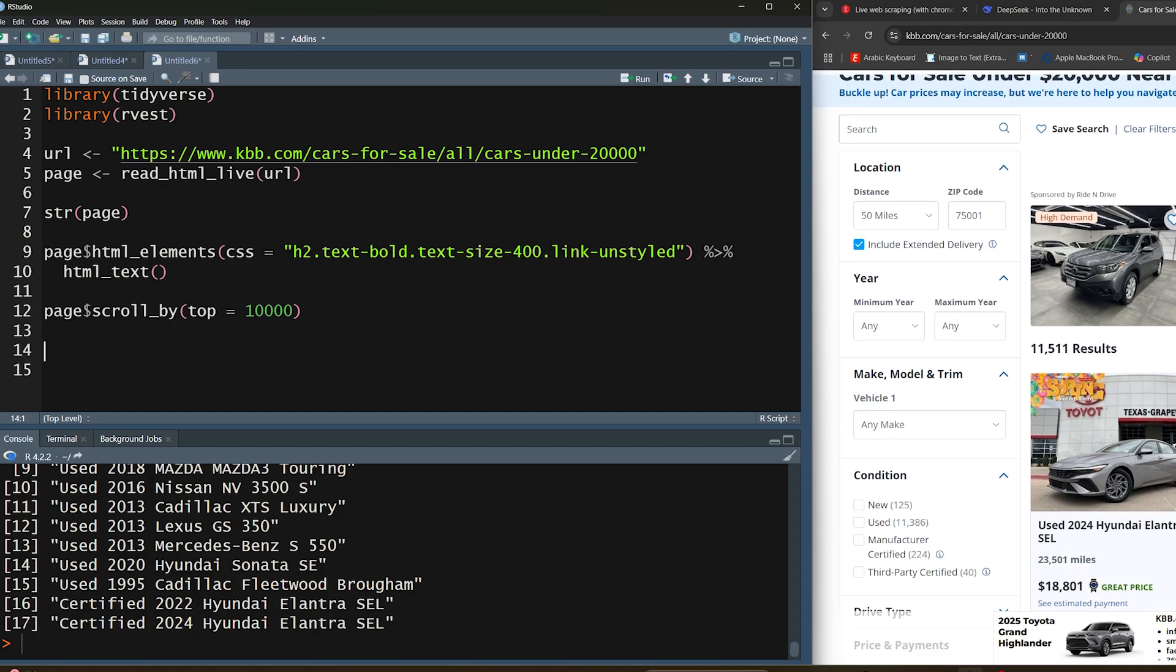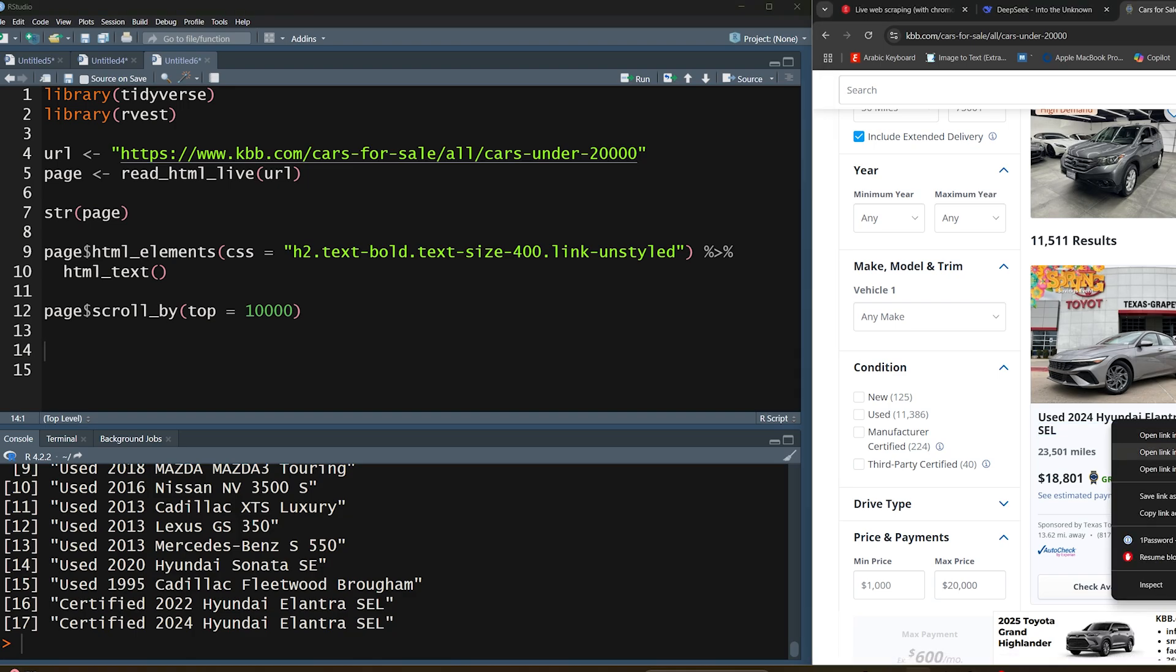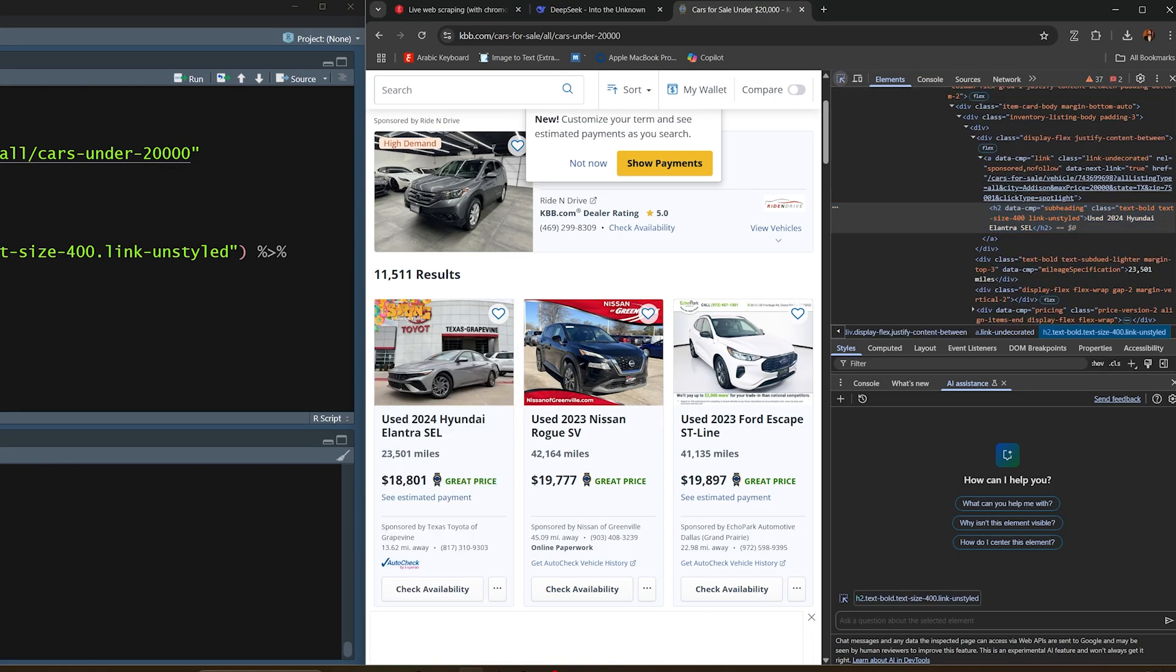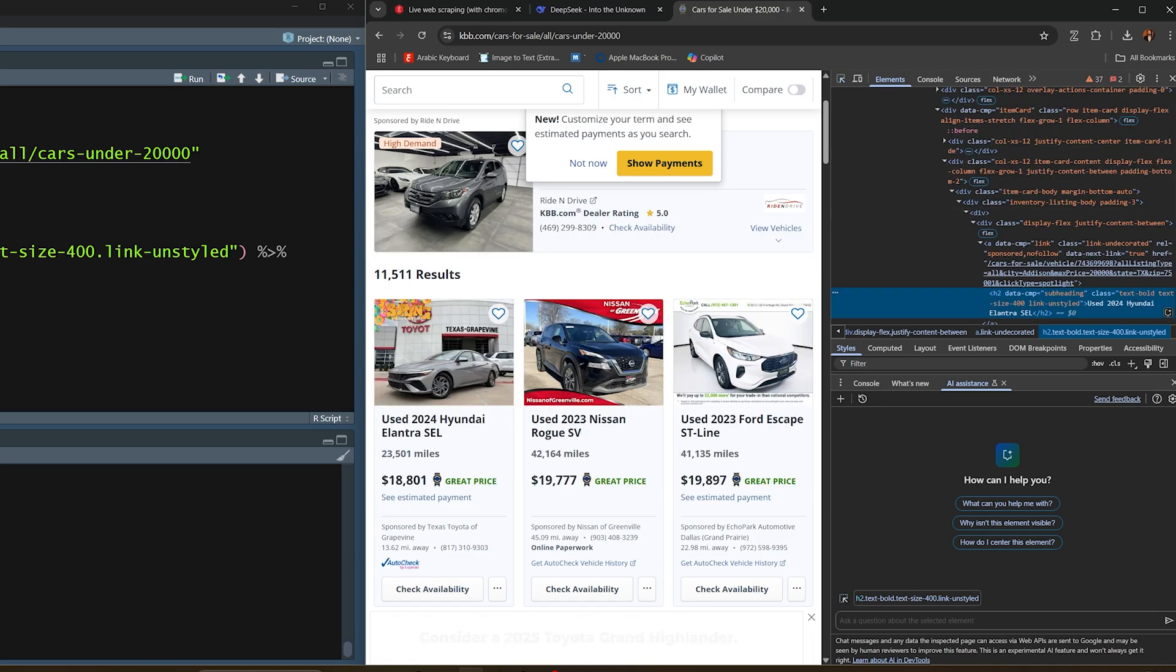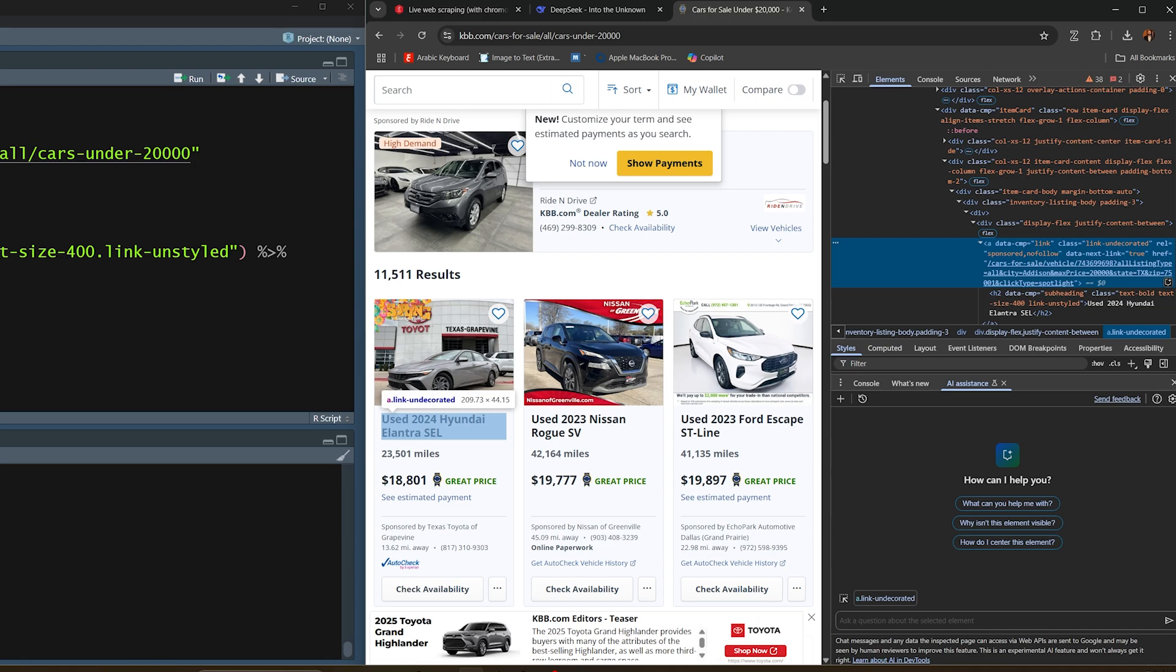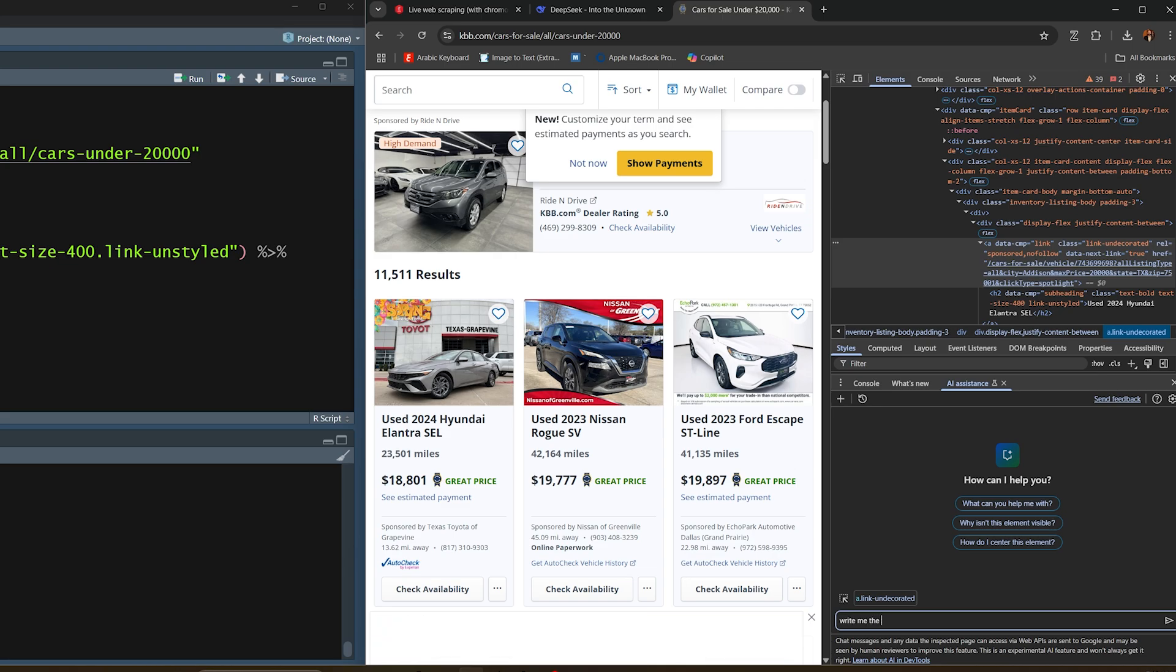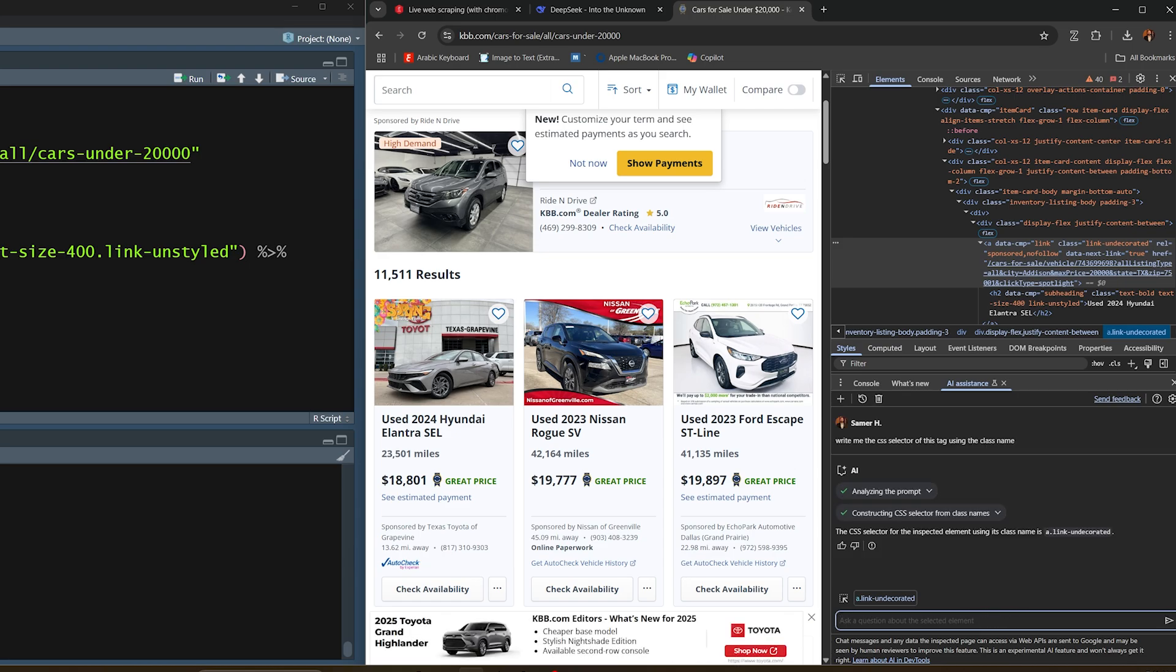Let's say I want to collect the URLs for all of these items. I'll go ahead and inspect. Let's say I want to collect all the URLs behind each of these listings. I'm going to click on the name and go a little bit up. Here we have the a tag inside. It's the a tag of a class of link undecorated. Maybe we can use this as a starting point. I'm going to go to AI and ask it, write me the CSS selector of this tag using the class name. It should give us a very identical structure to what we had before. This is the a.link undecorated.